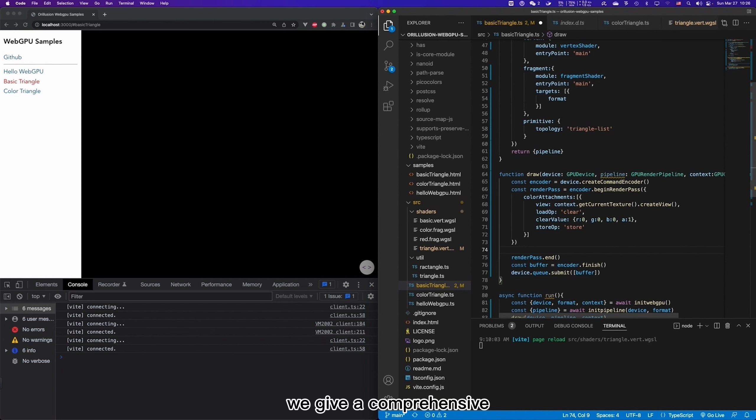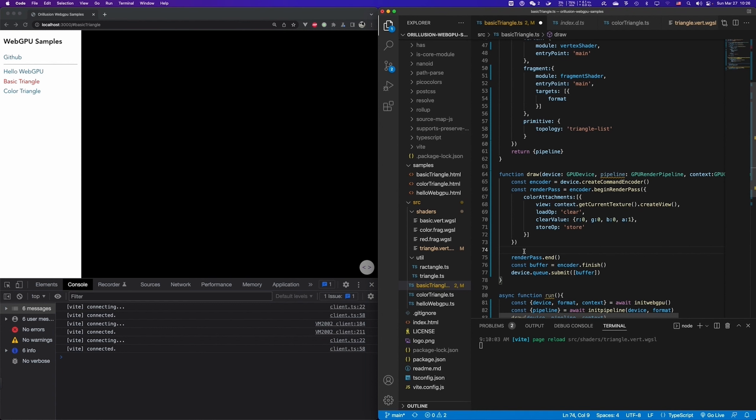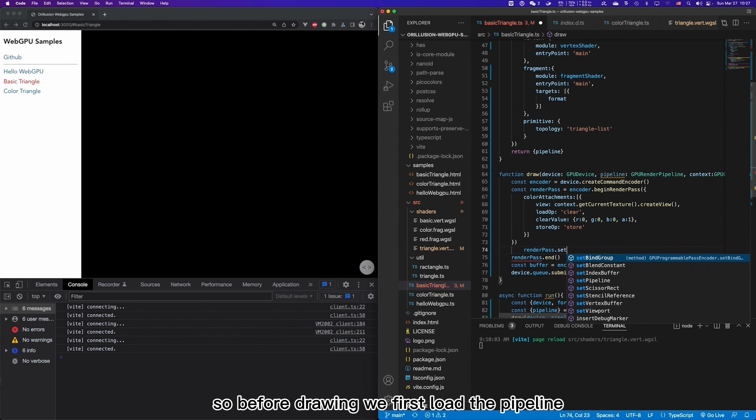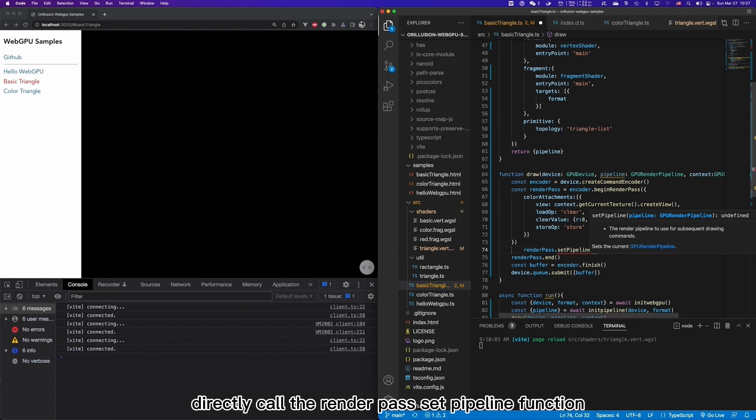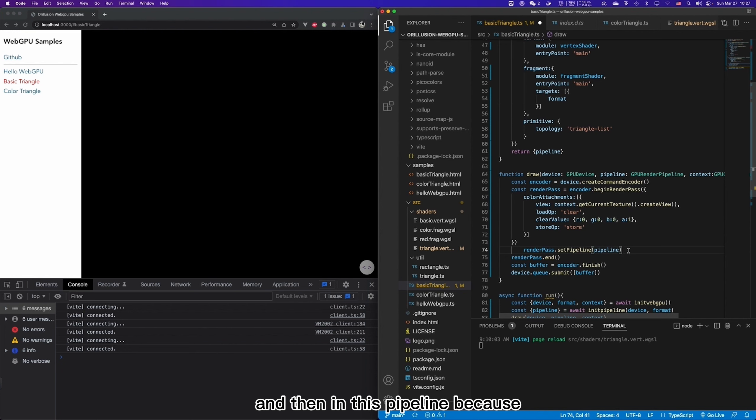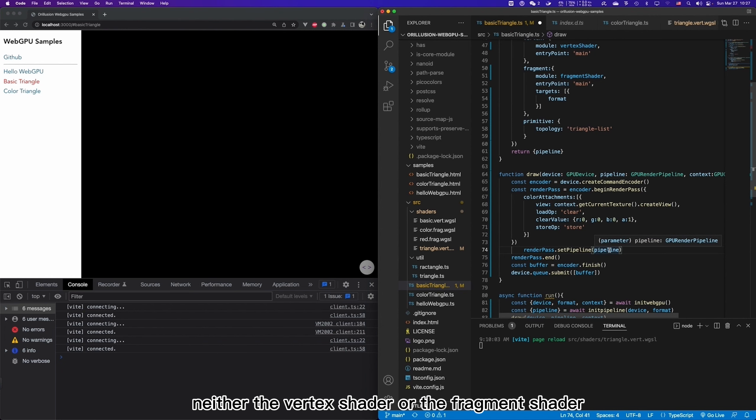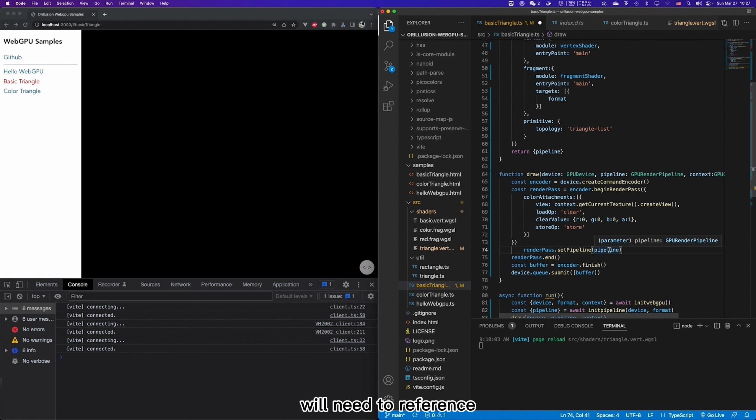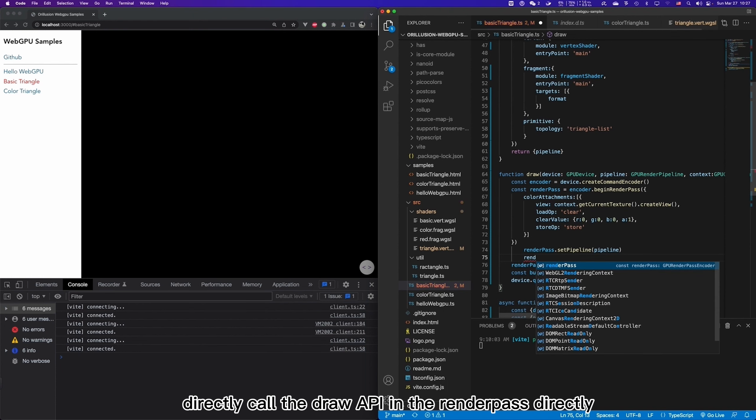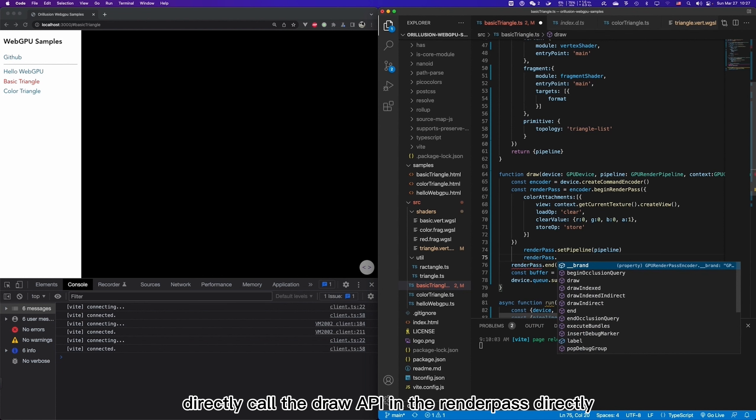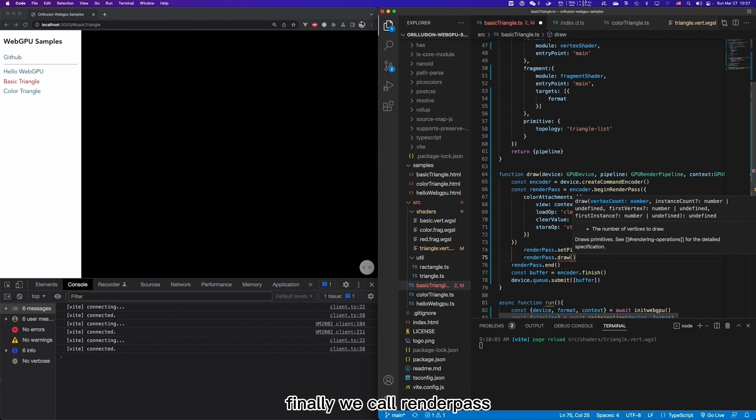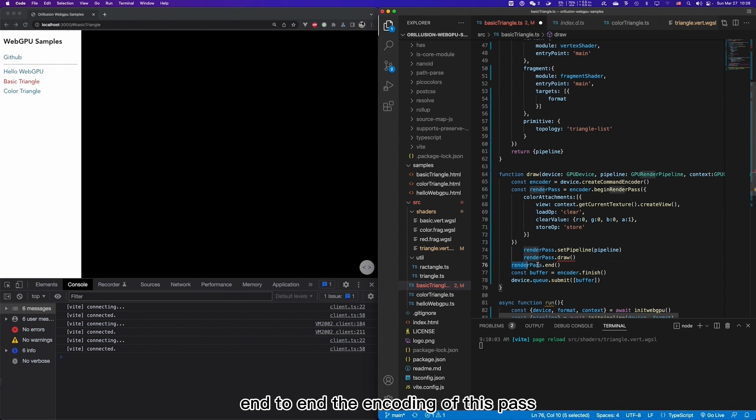We gave a comprehensive introduction to the basic structure of the GPU, which is a pipeline-based set of programs. So before drawing, we first load the pipeline. Here we can directly call the render path setPipeline function to load the pipeline. And then in this pipeline, because it is hard-coded data, neither the vertex shader or the fragment shader will need to reference external data. So we don't need to set other resources, we can directly call the draw API in the render path directly. Finally, we call render path.end to end the encoding of this path.